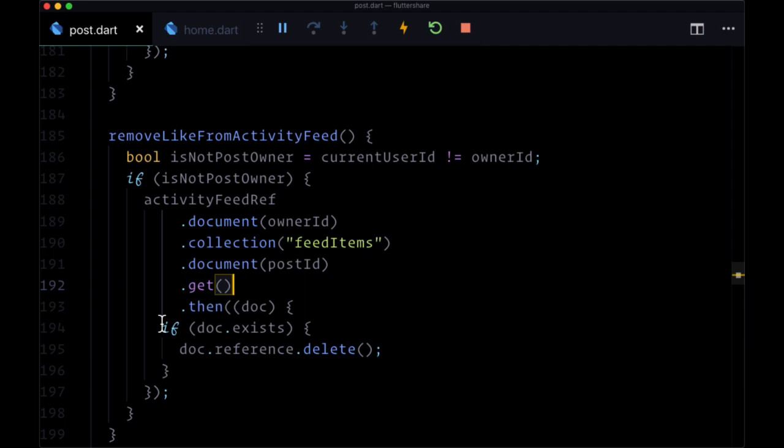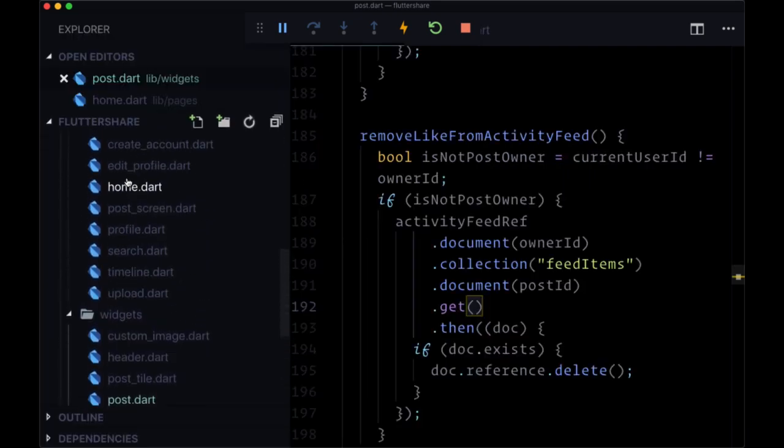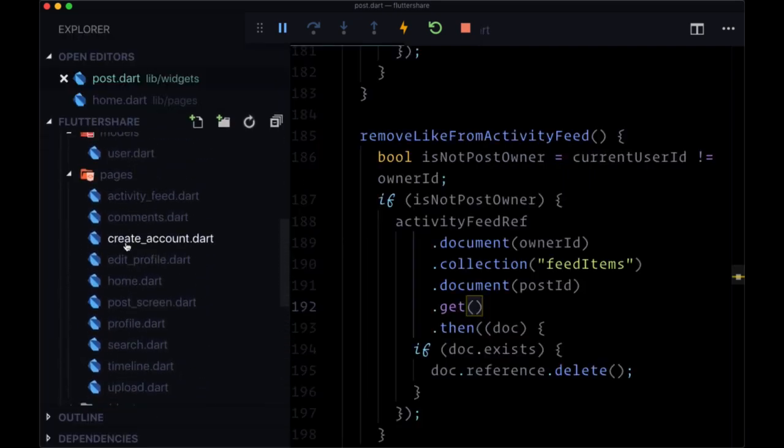Now that we're adding notifications to a post owner's activity feed when a like has been added and removing it when a like has been removed, let's see how to add notifications for when another user adds a comment to a given user's post. Let's head to our comments.dart file.